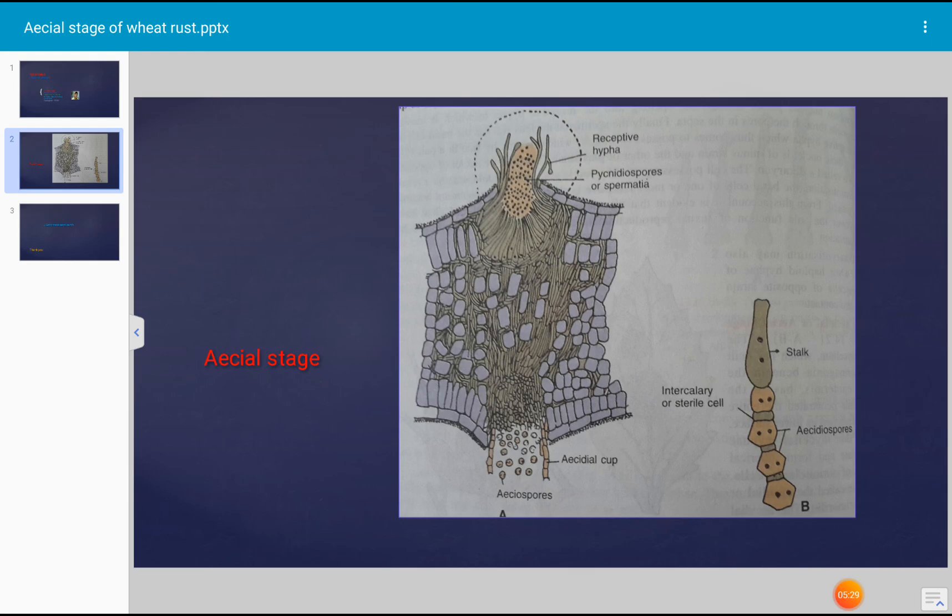This is all about the aecial stage of Puccinia graminis which causes rust disease of wheat. Thank you very much. Save trees, save earth.